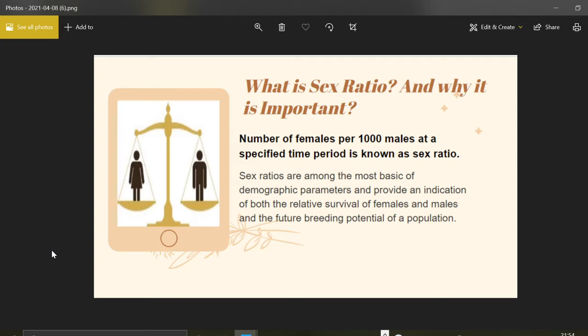Going deeper into this definition, sex ratio can be divided into four forms. First is the primary sex ratio, which is the ratio at fertilization. Second is the secondary sex ratio, the ratio at the time of birth. Third is the tertiary sex ratio, the ratio in sexually mature organisms. Fourth is the quaternary sex ratio, which is in the post-reproductive age.